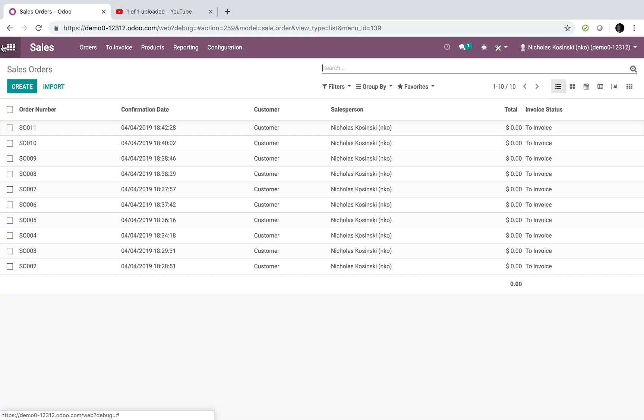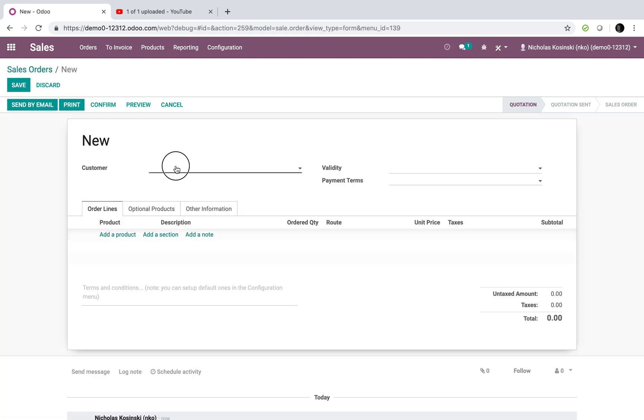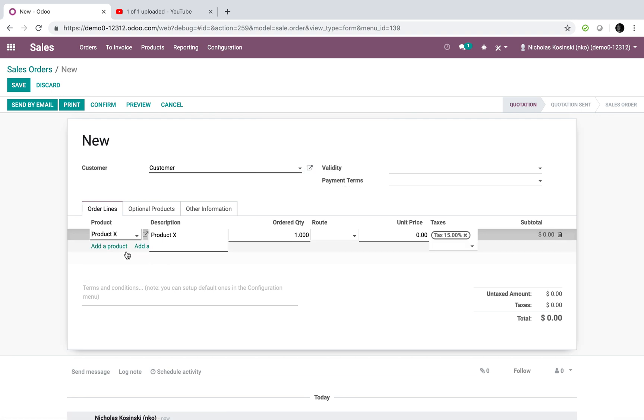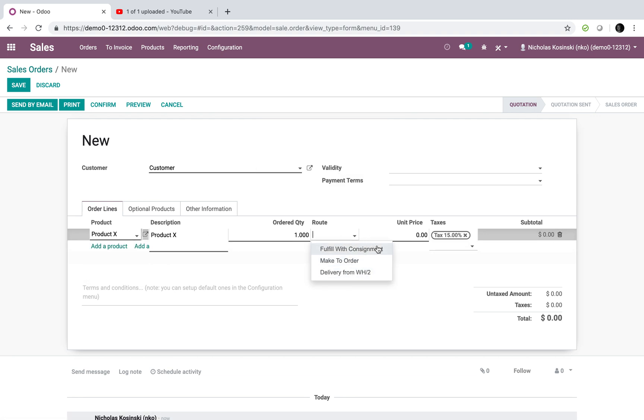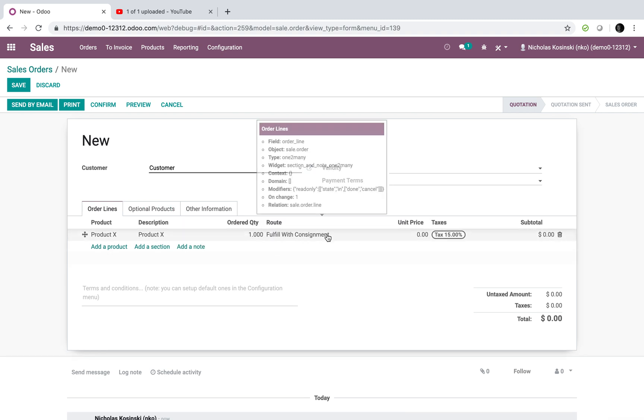Now, let's go see how we fulfill consignment. Here, I can say I'm going to specify the customer, specify the product, and I'm going to say deliver, fulfill with consignment, just like that.